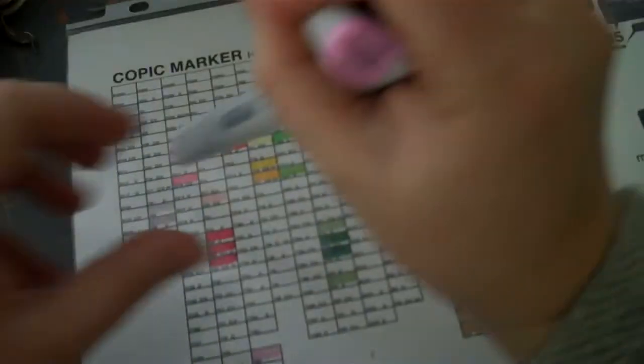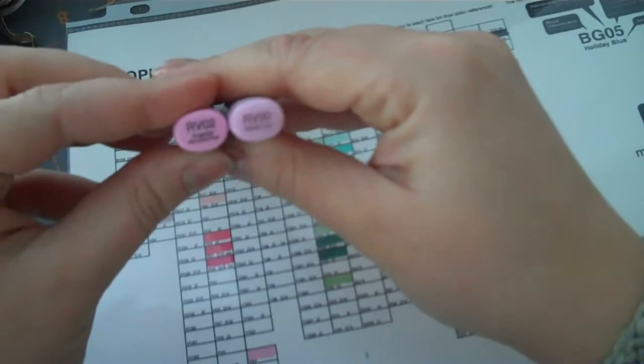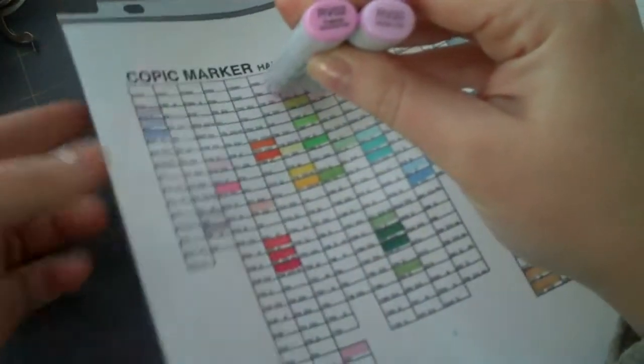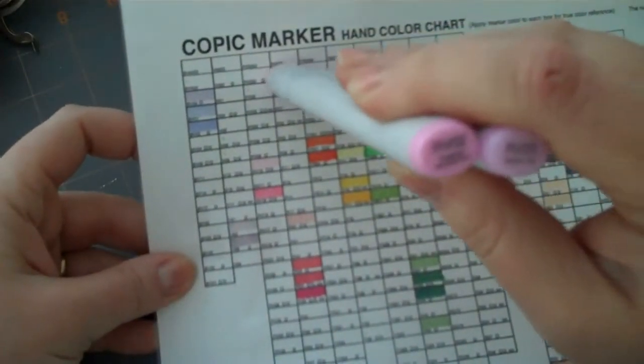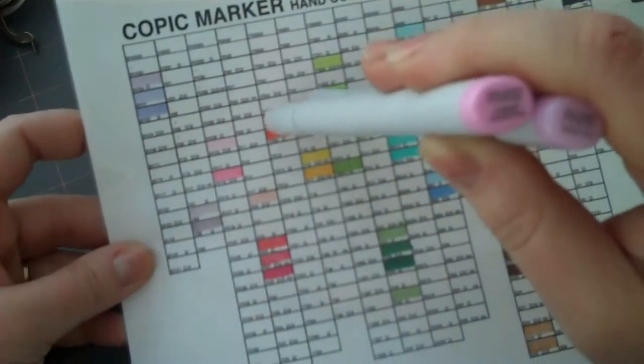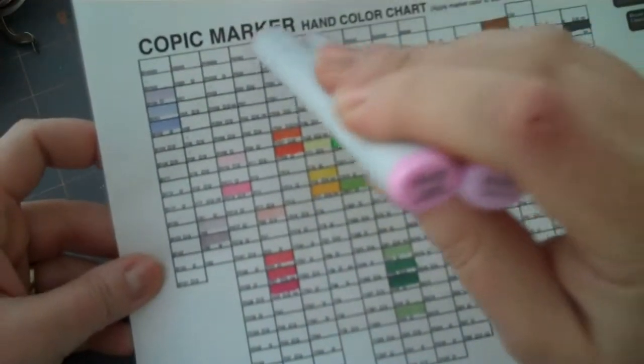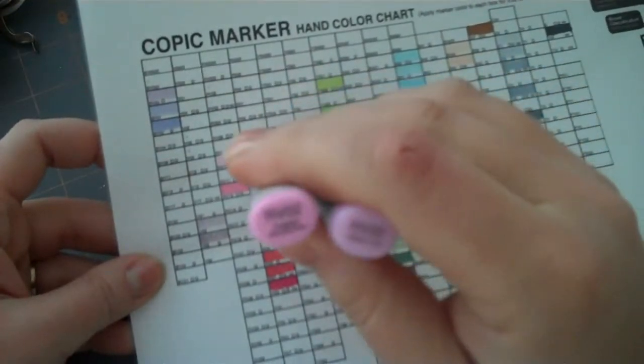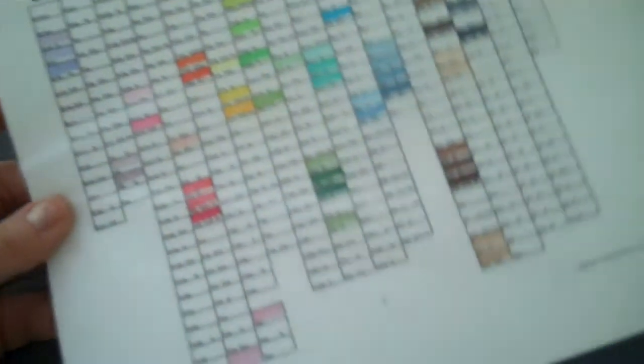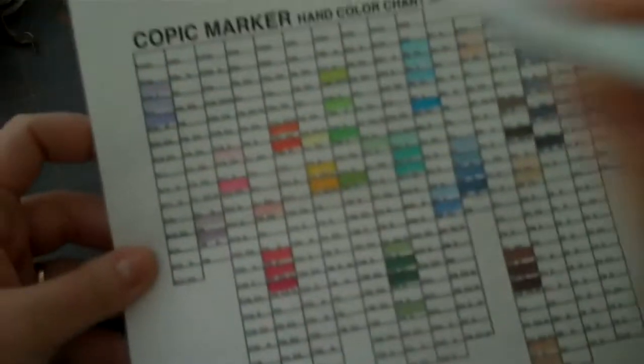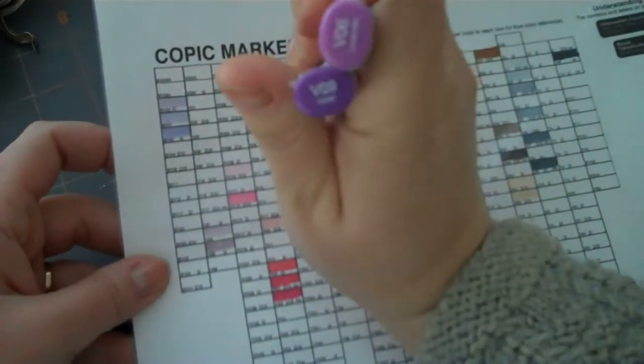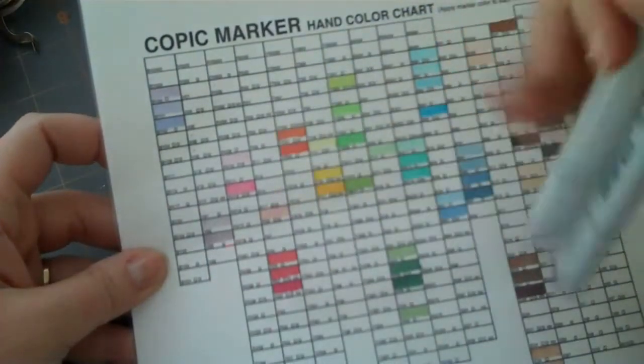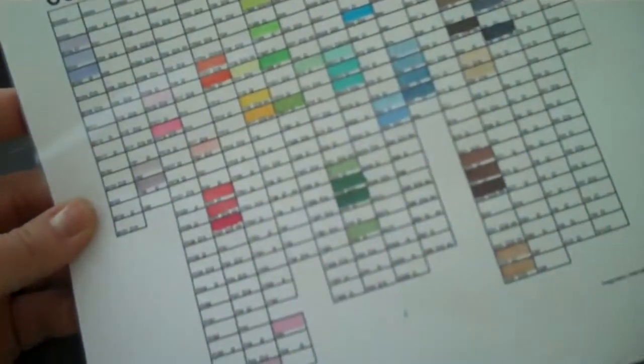I got RV00 and RV02. It's been a little hard for me to find pinks that I like, because they can be very bright. I kind of like softer pinks, so I'm hoping these two are going to be okay. And then a couple of purples, I got V09 and V06. I wanted a couple of darker purples, so those will be over here.